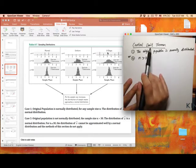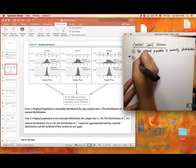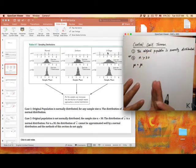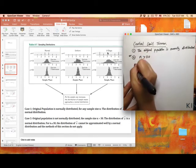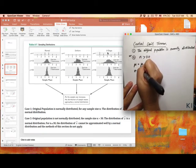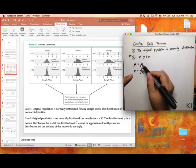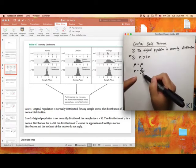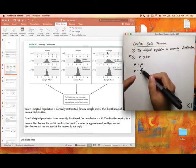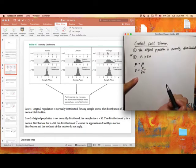So how do we apply the Central Limit Theorem? The mean doesn't change — it stays the same. And the standard deviation equals the population standard deviation over the square root of the sample size n. We need to find the population mean and the population standard deviation.